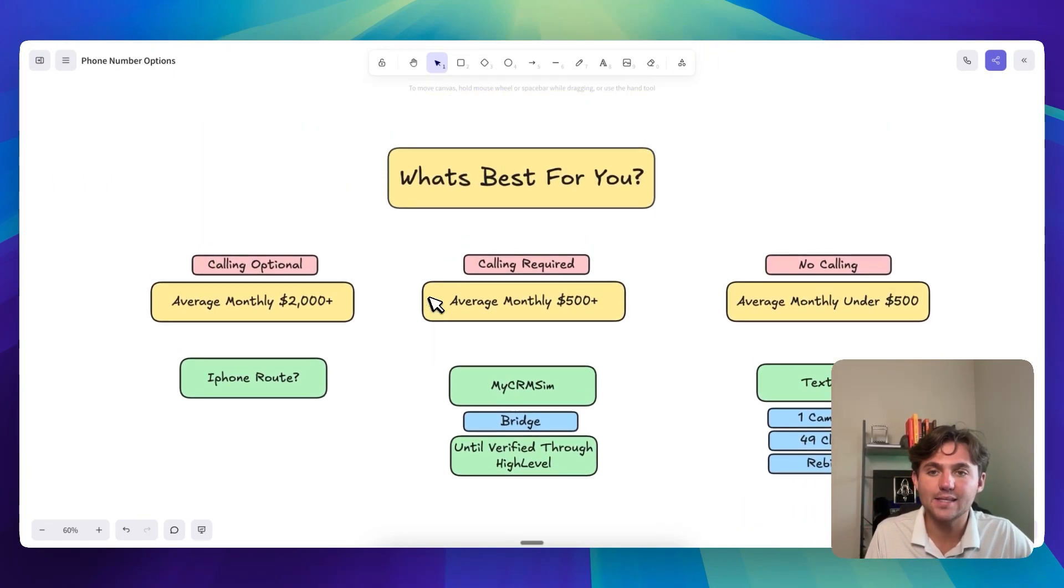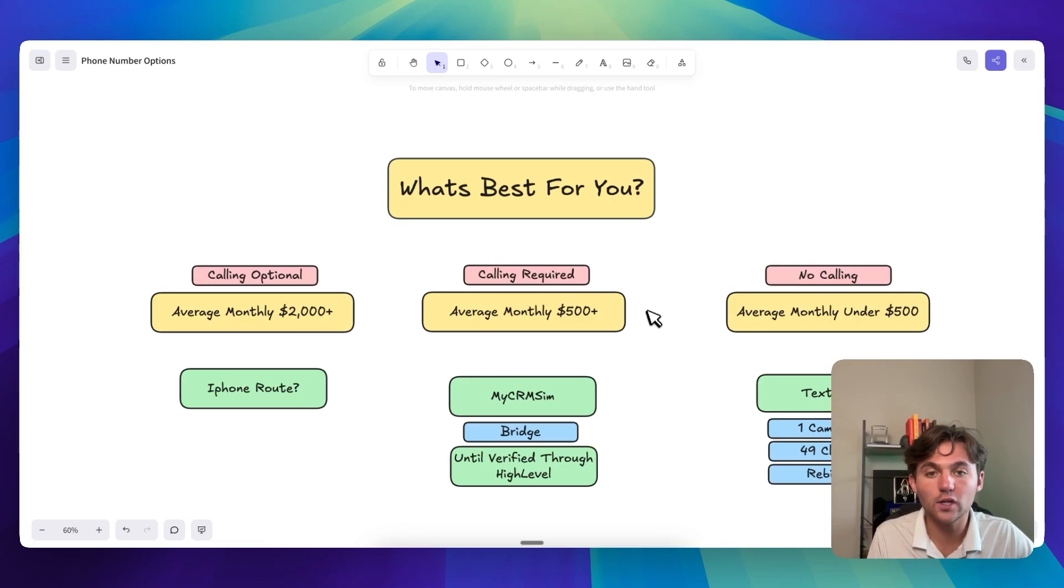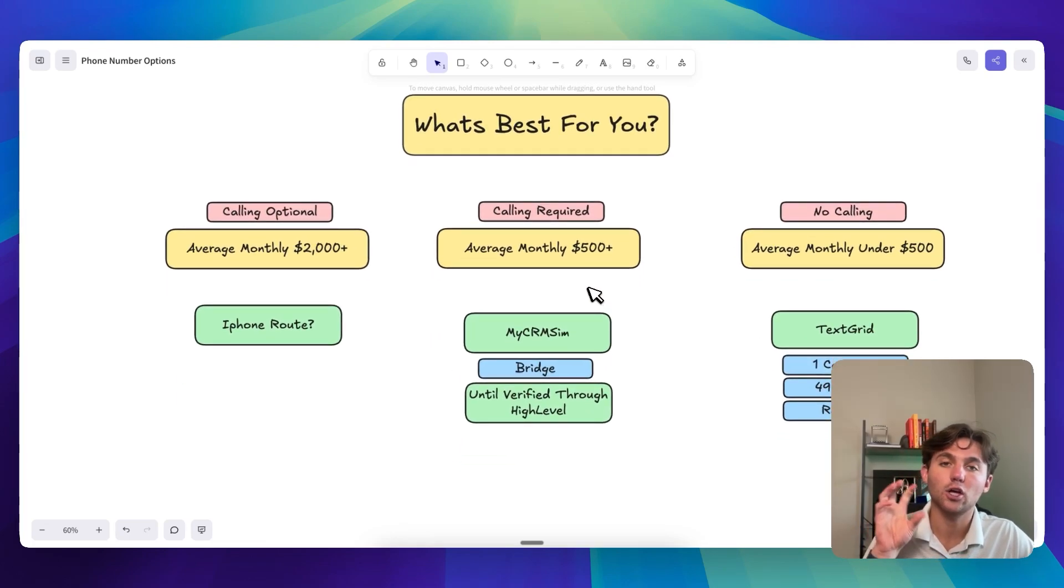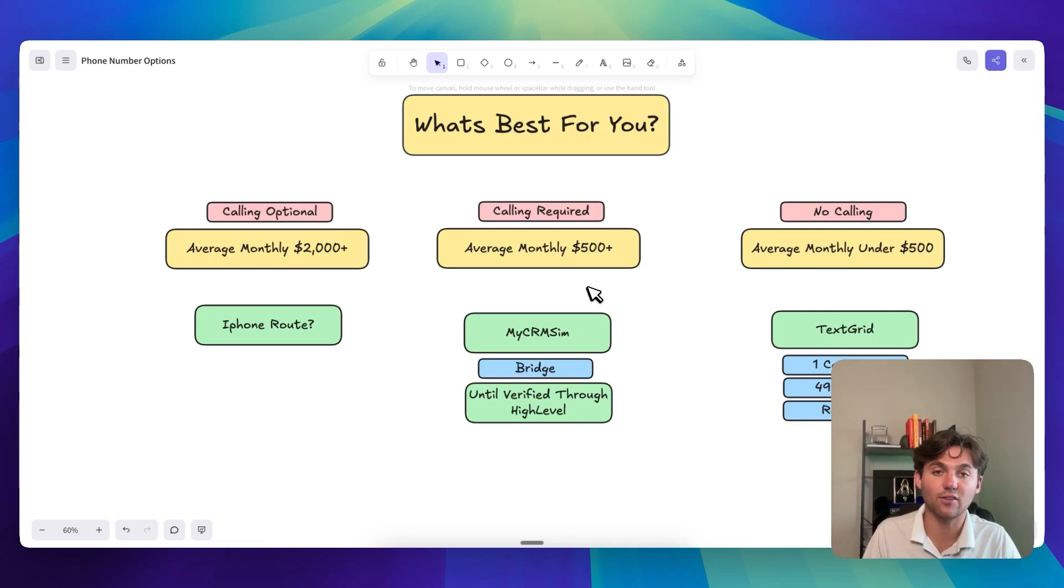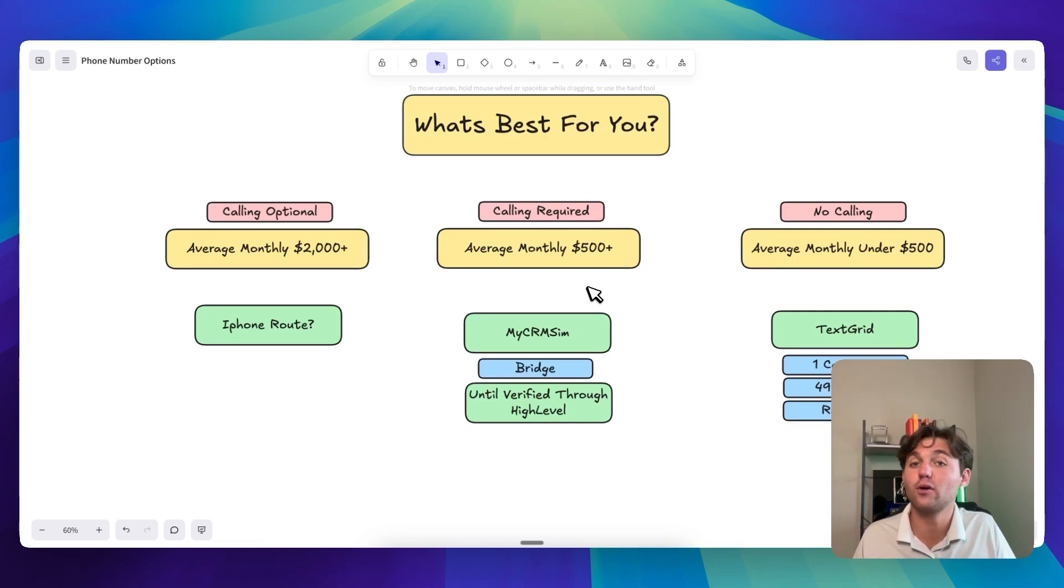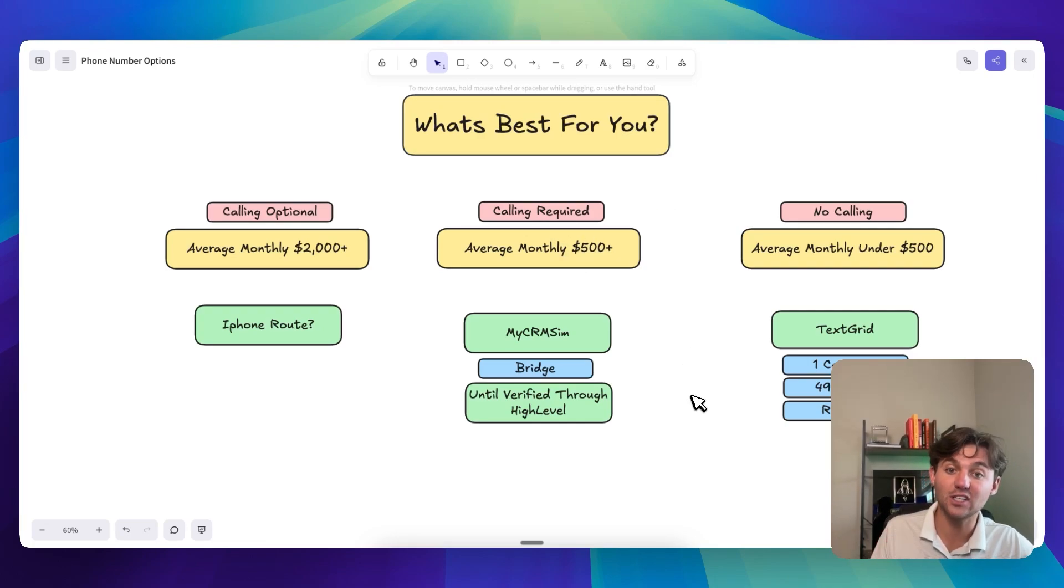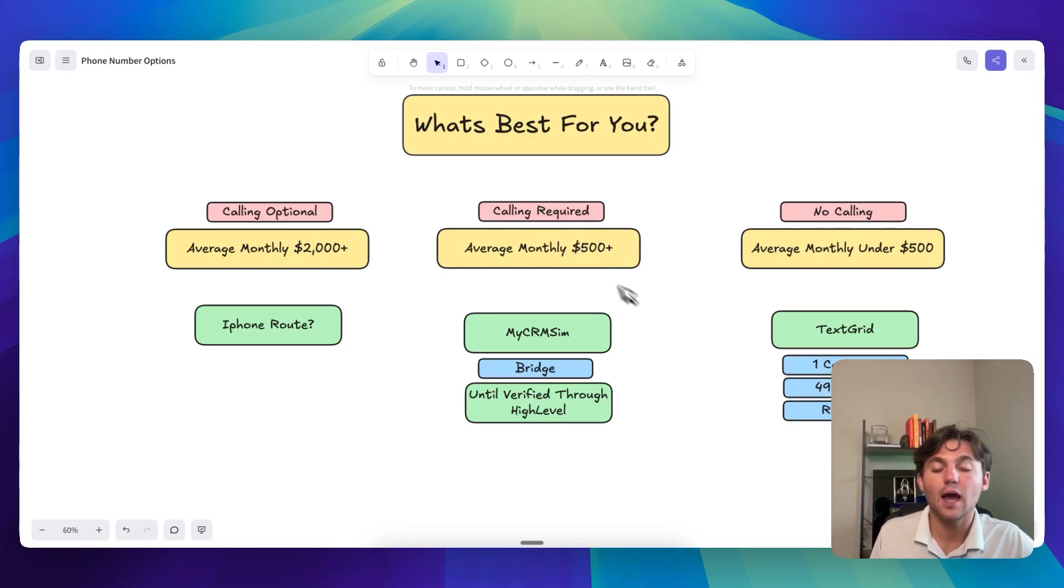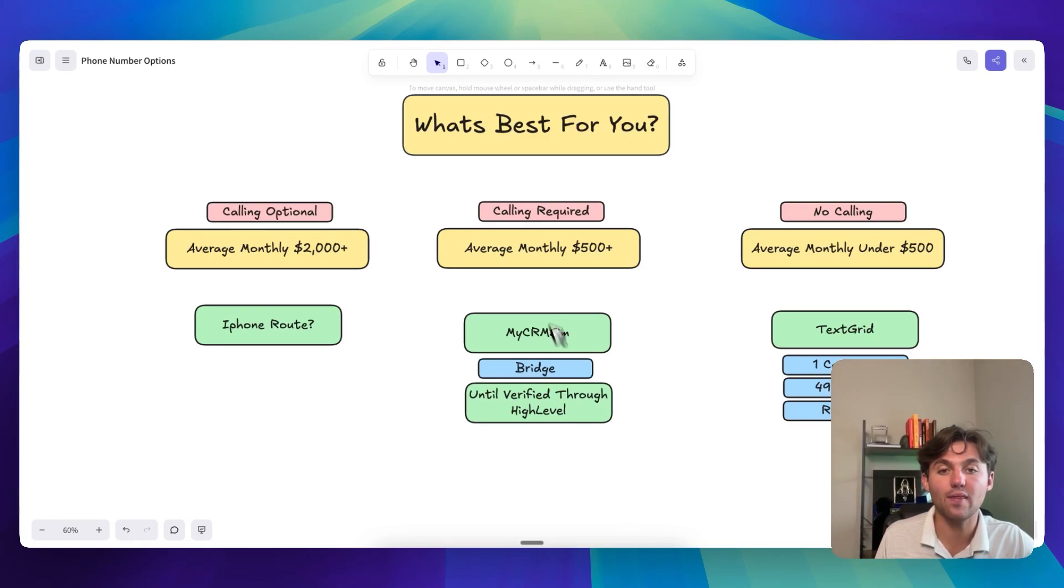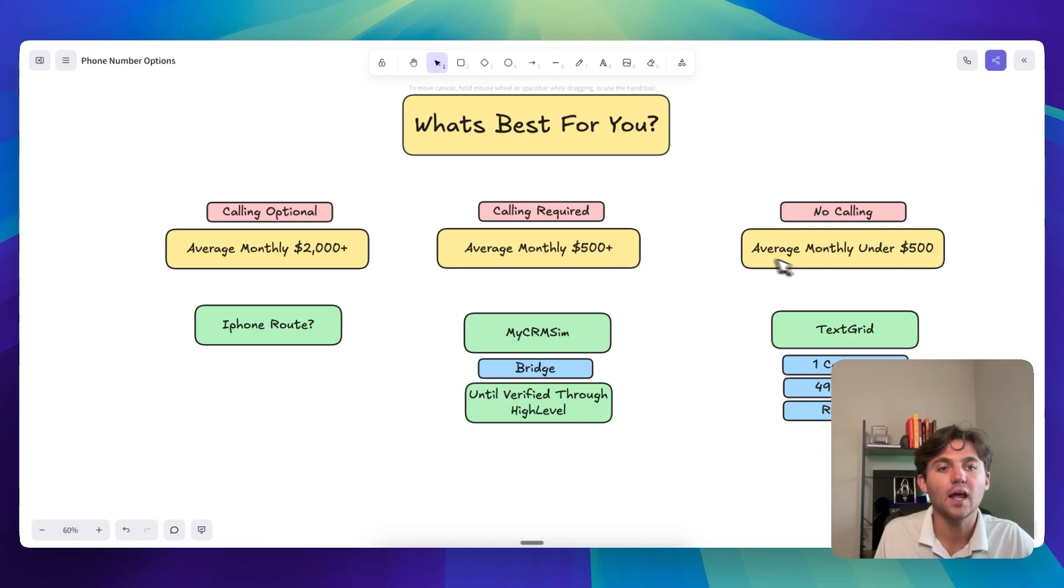But if you're in the US, I think that if you need calling, if calling is required, then like you probably could just use like MyCRMSIM as a bridge until you get verified through HighLevel. And this is like, this is once again, this is only if you want to start doing stuff for your clients day one. If you're okay waiting a week to get an A2P number approved for them, that's fine. But if you need to start sending stuff day one and calling is going to be required eventually, I would do MyCRMSIM because you can still answer the phone on the Android and stuff. I would do MyCRMSIM as the bridge until you get a local number verified through their sub account. And that would kind of make the most sense financially if you're charging like over $500 a month per client.